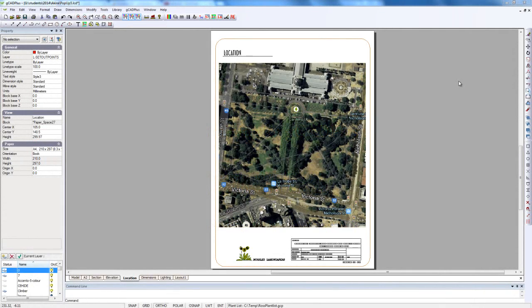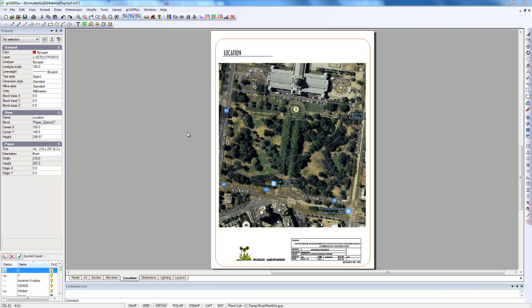There's often a need in a set of landscape drawings to have some sort of location plan. Google Earth and Google Maps provide a convenient way to get a labeled location plan.